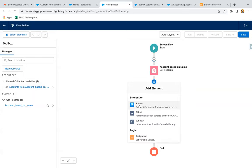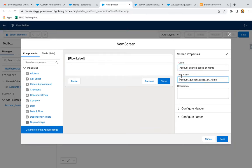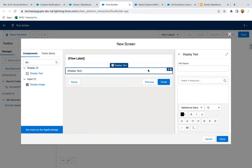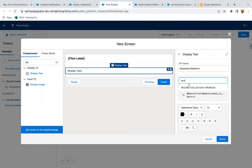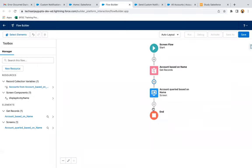Now I'm going to use a Screen element so that I can show you the account records queried based on name. I'm going to display those records using a Display Text component. I'm clicking on Done.